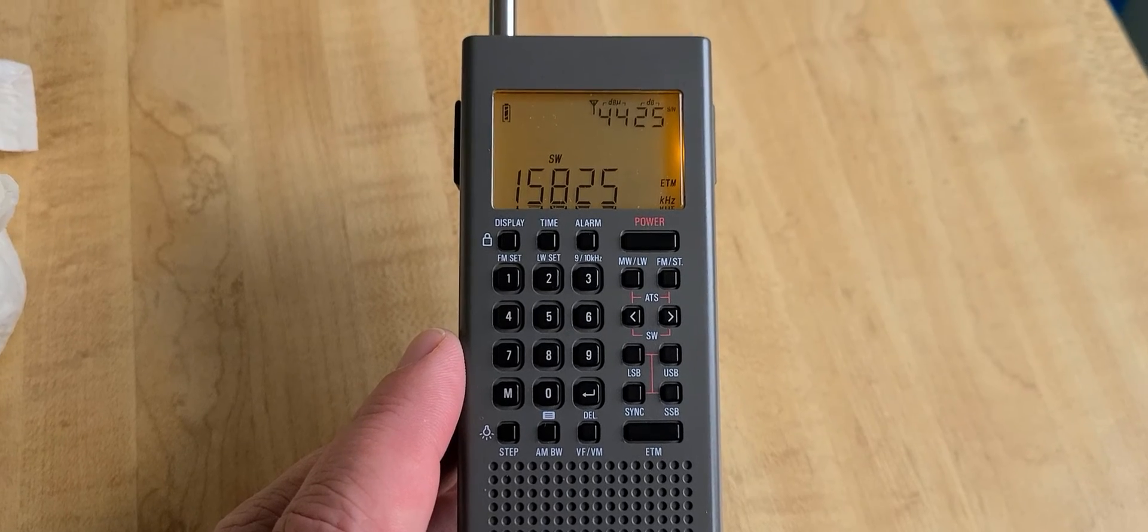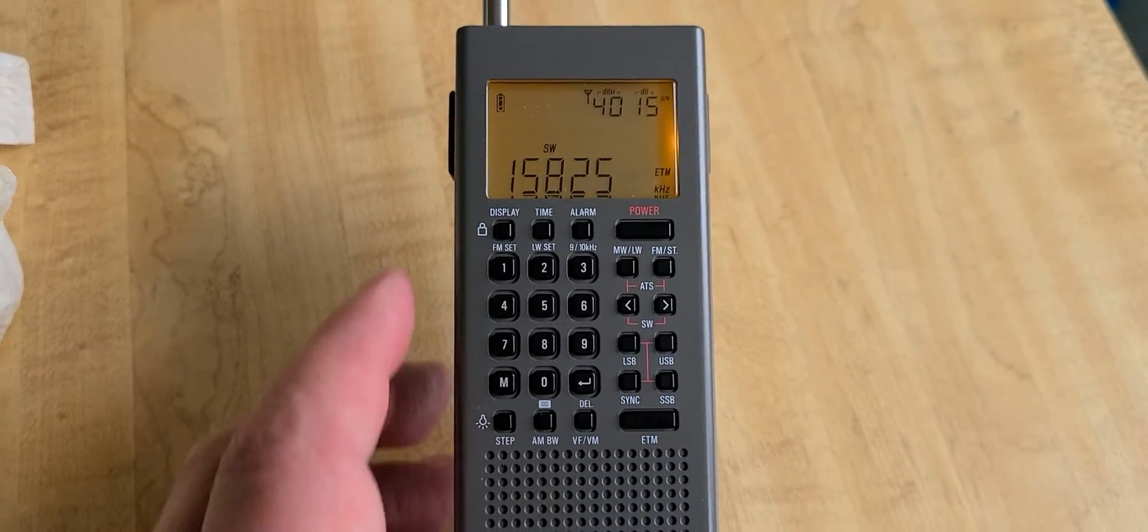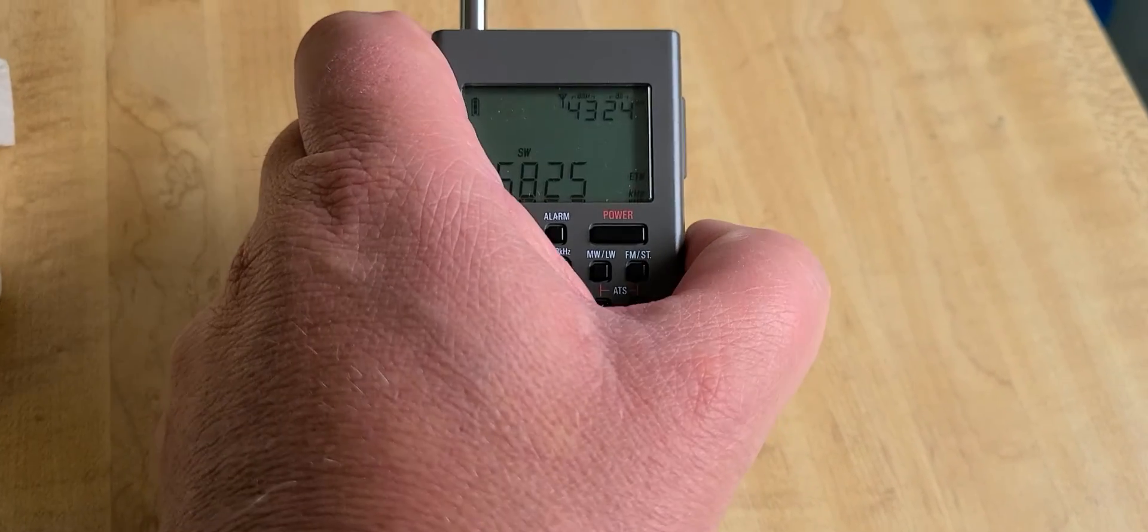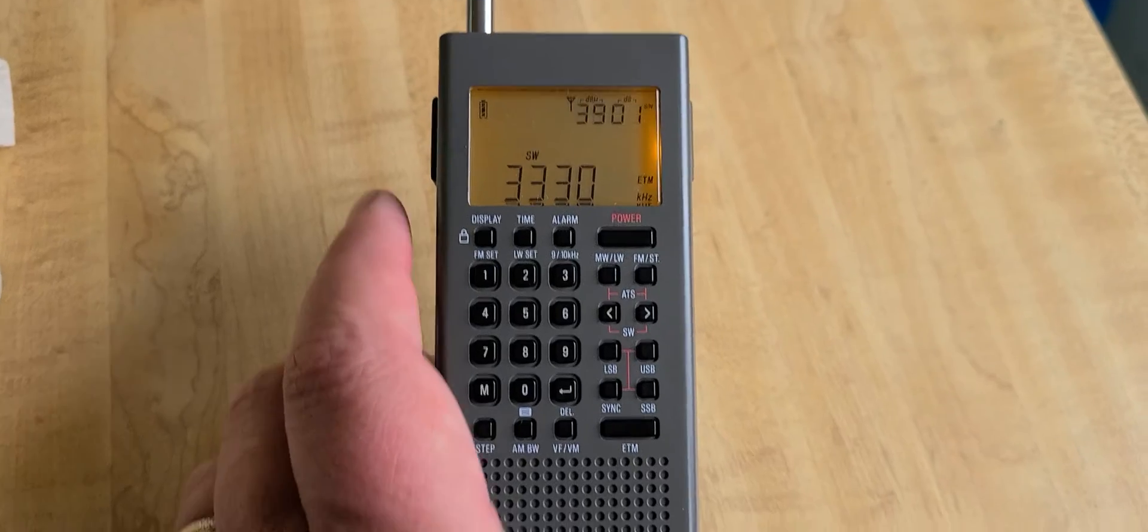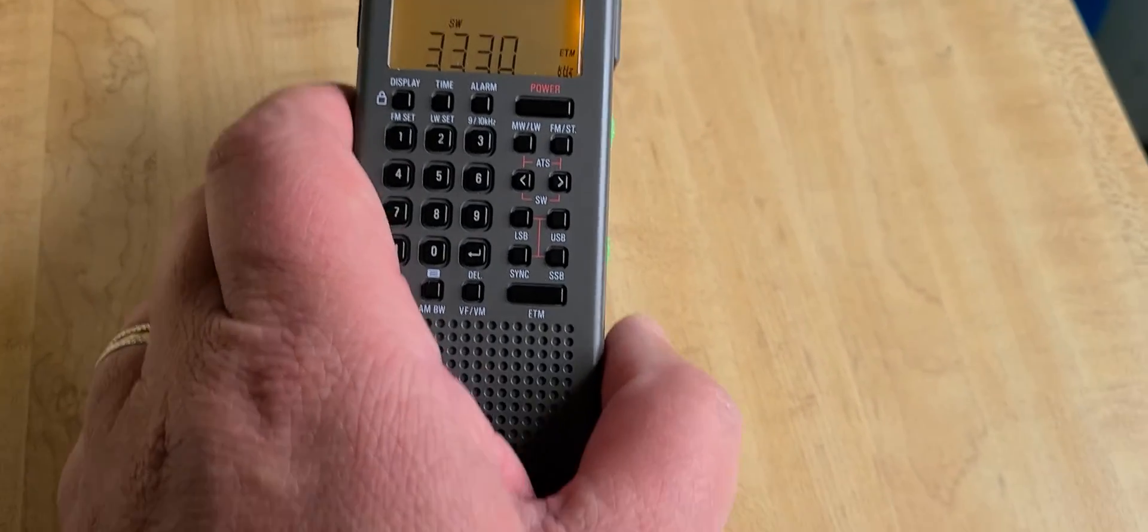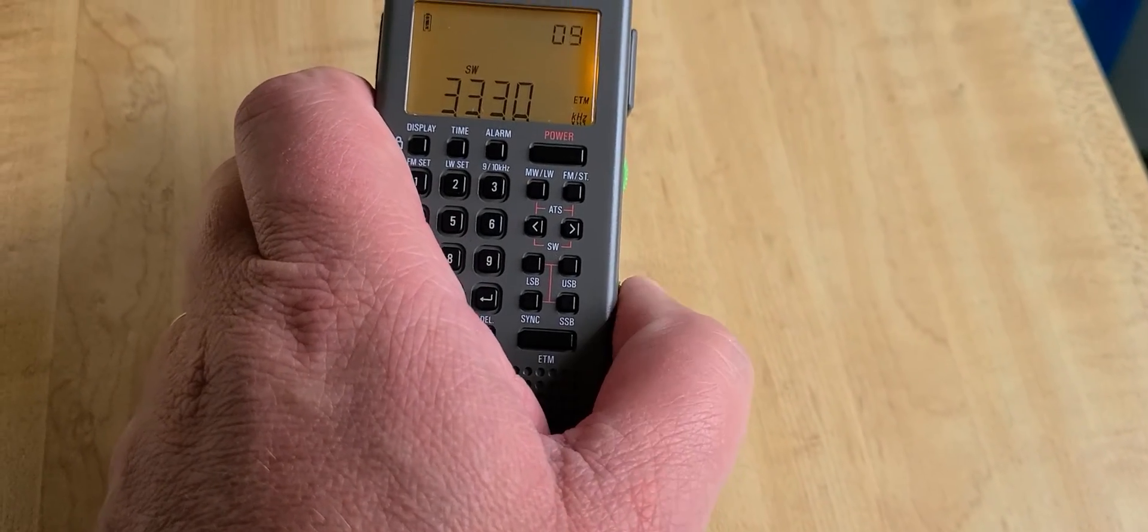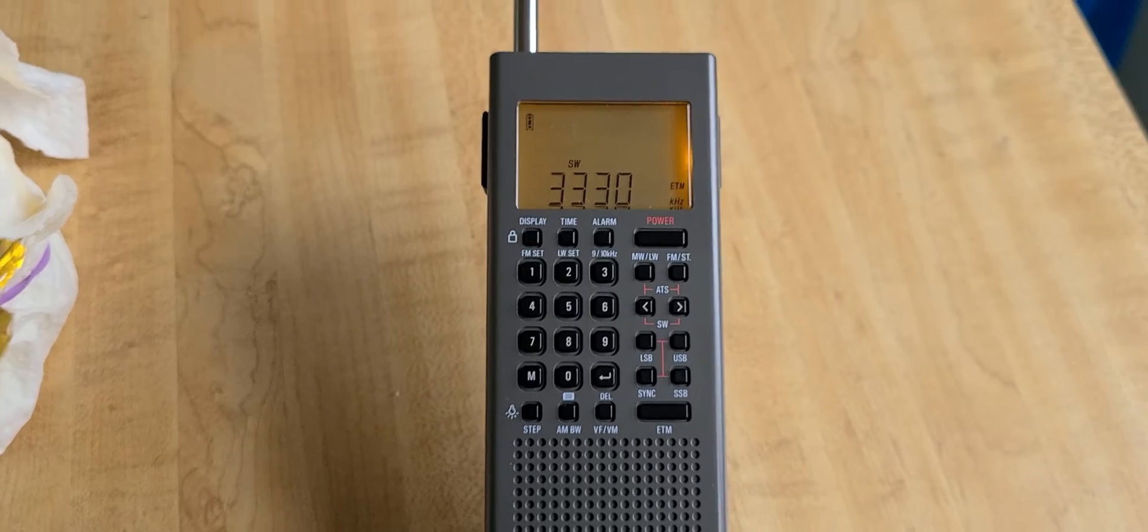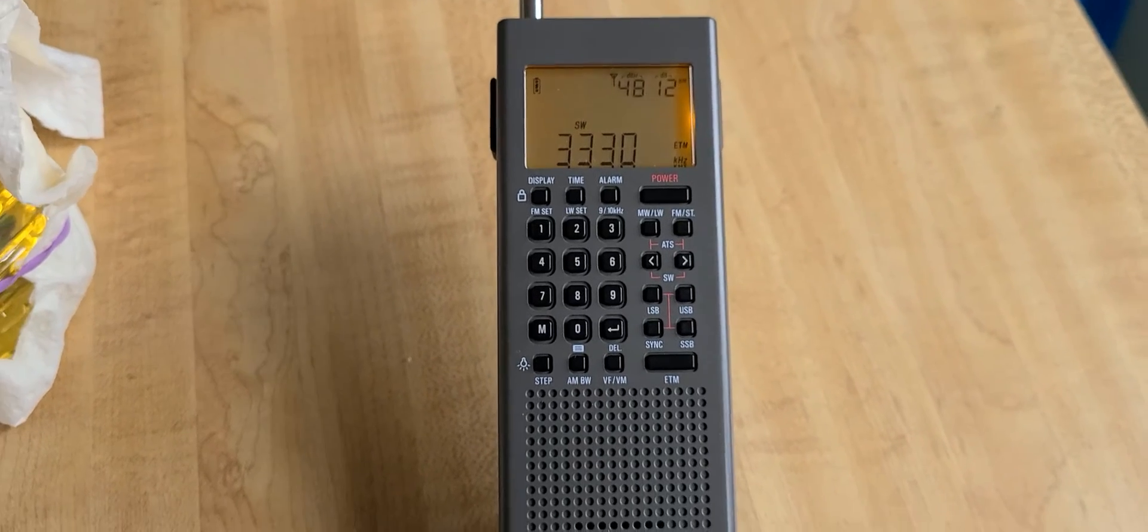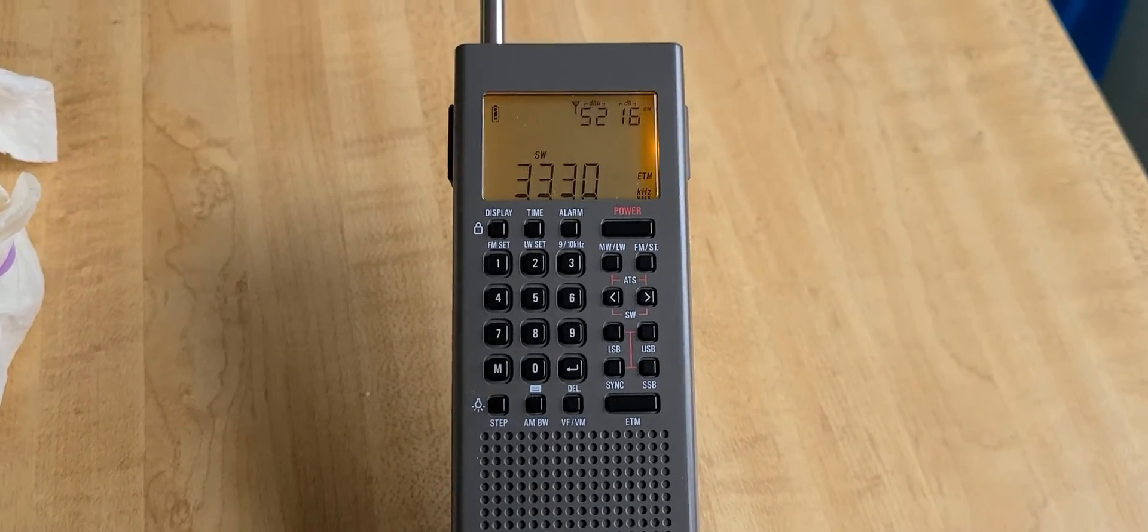WWCR and we're back down to CHU. So that's the first ETM scan. ETM scan on this radio is following the ETM scan like on the Tecsun PL-330.